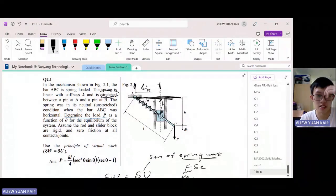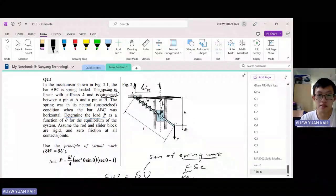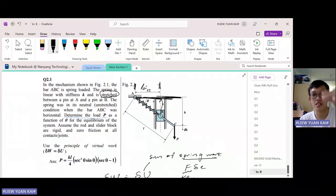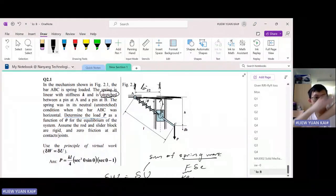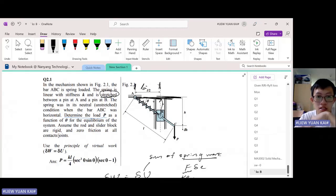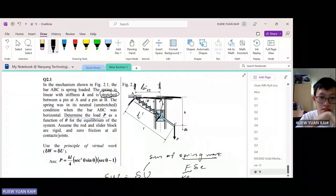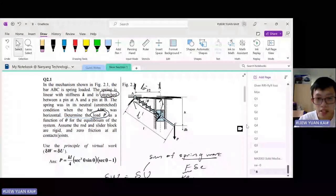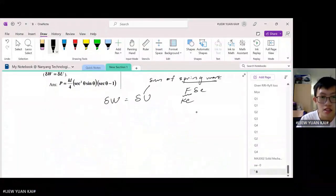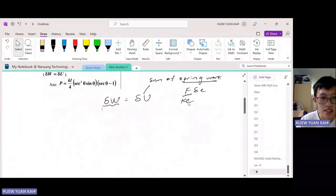Let's call the original length L0. In this diagram, because we know the original length is L0 when horizontal, as you pull the rod downwards, the spring is getting stretched. In this stretched position, the length is L prime — the new length. We want to find P to keep this in equilibrium. The work done dW is given by P times delta H, and since they're in the same direction, it's positive.